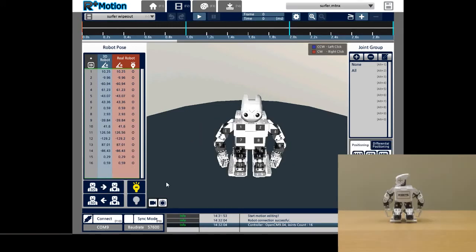By now, I hope that you have learned how to create motion units using the on-screen animated 3D robot as well as your synced robot.